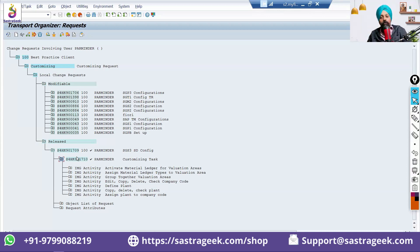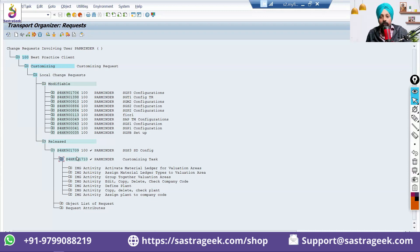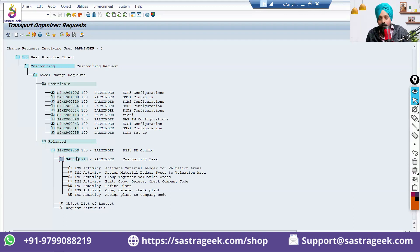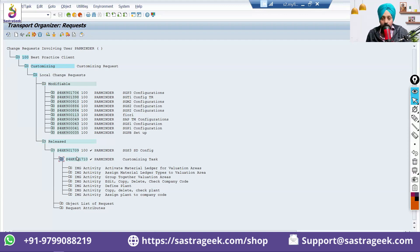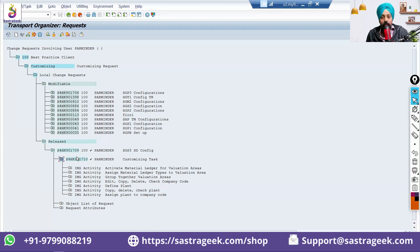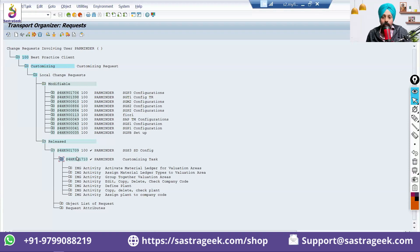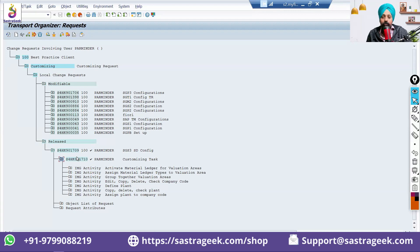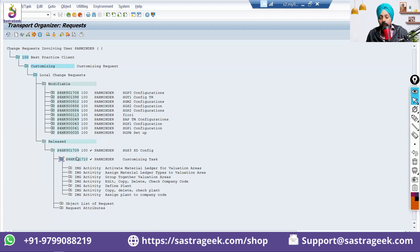In a project, we would be having multiple transport requests. Generally, for one kind of work, let's say for the enterprise structure creation, we'll have one transport request. For enterprise structure assignment, we'll have another transport request. For all of our sales pricing related configuration, we have a separate transport request. For all of our text related configuration, or all of our document type related configuration, we'll have a separate transport request. Separate transport requests, we are creating.